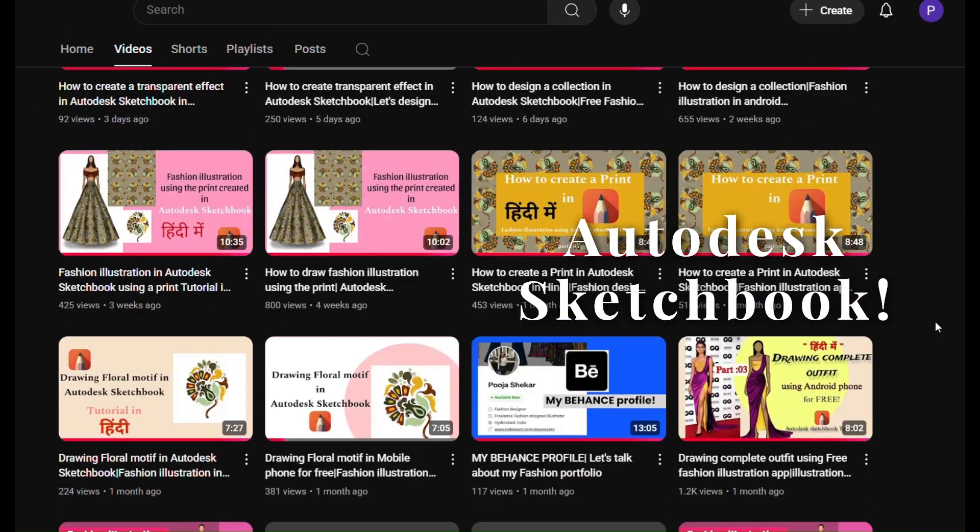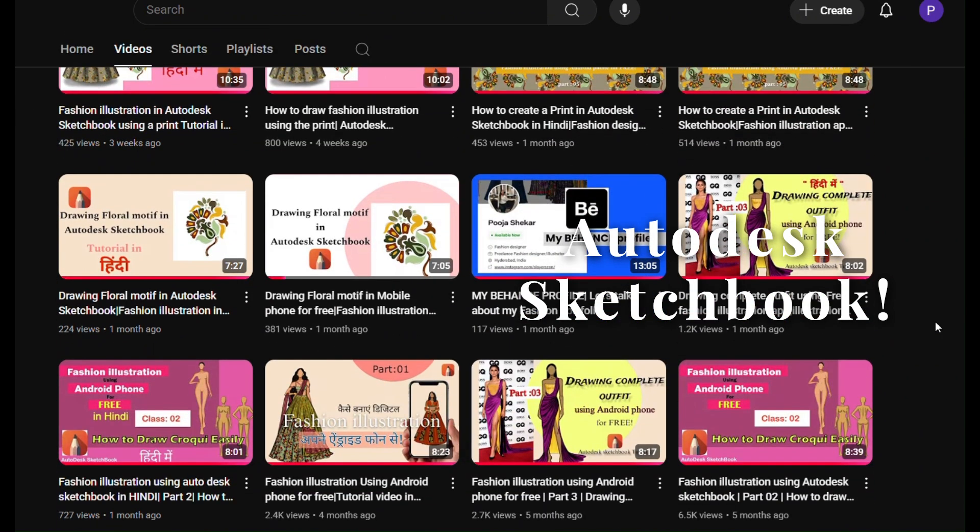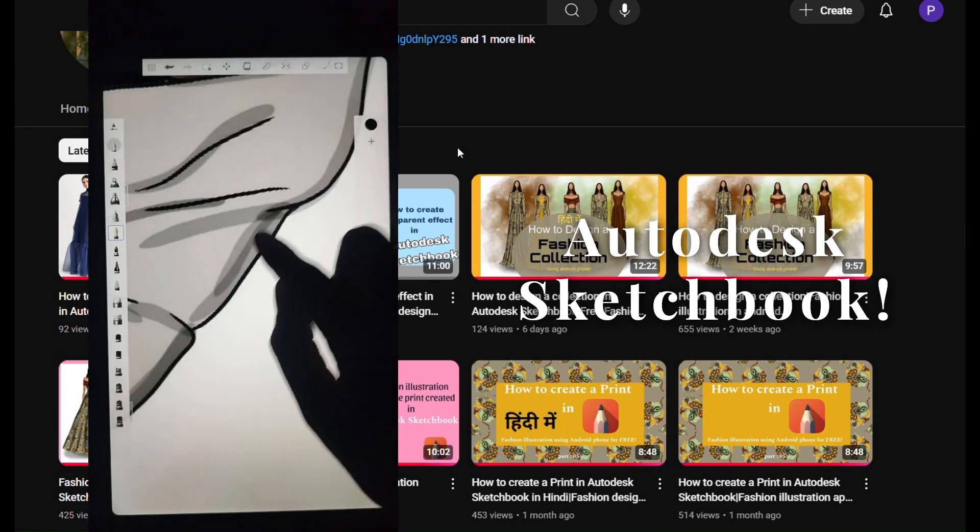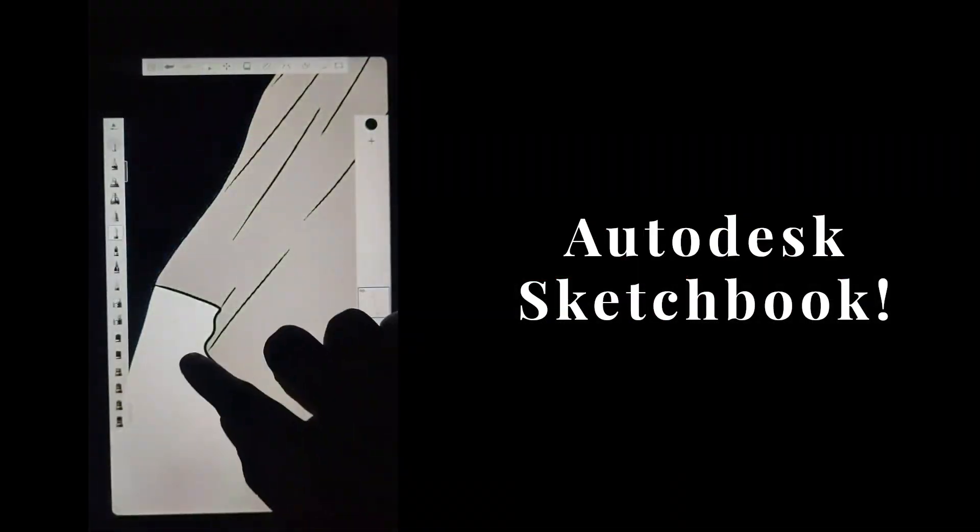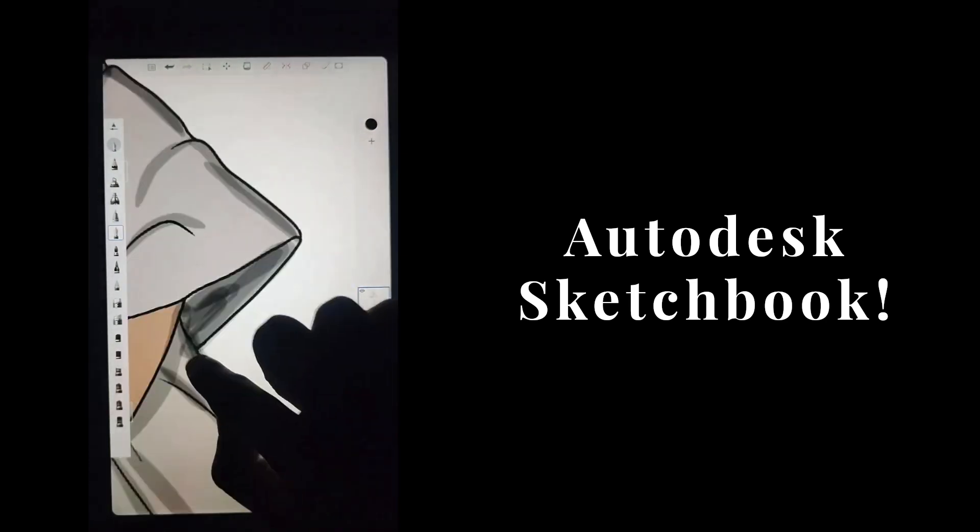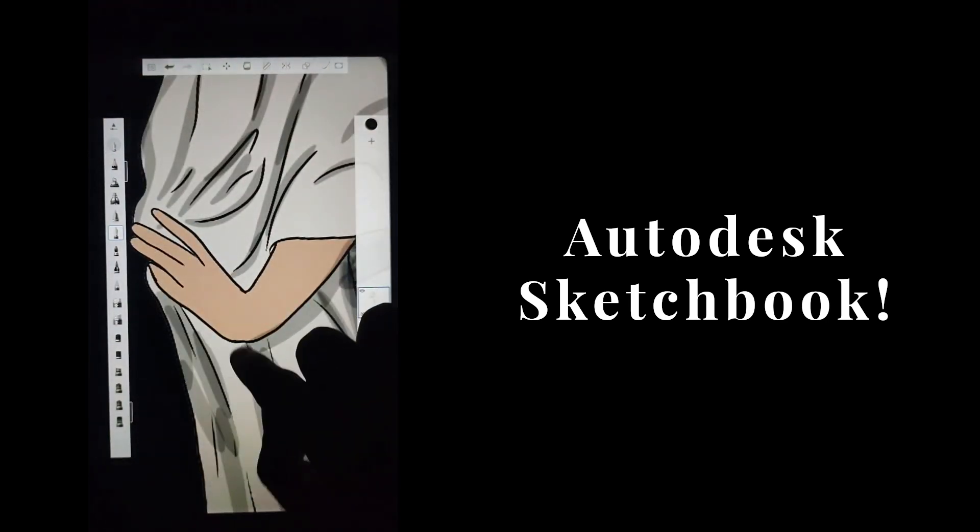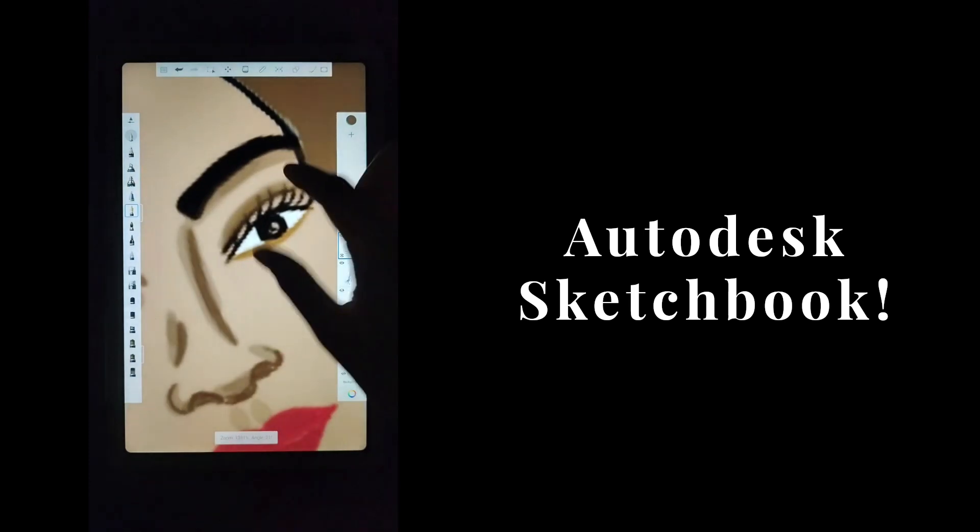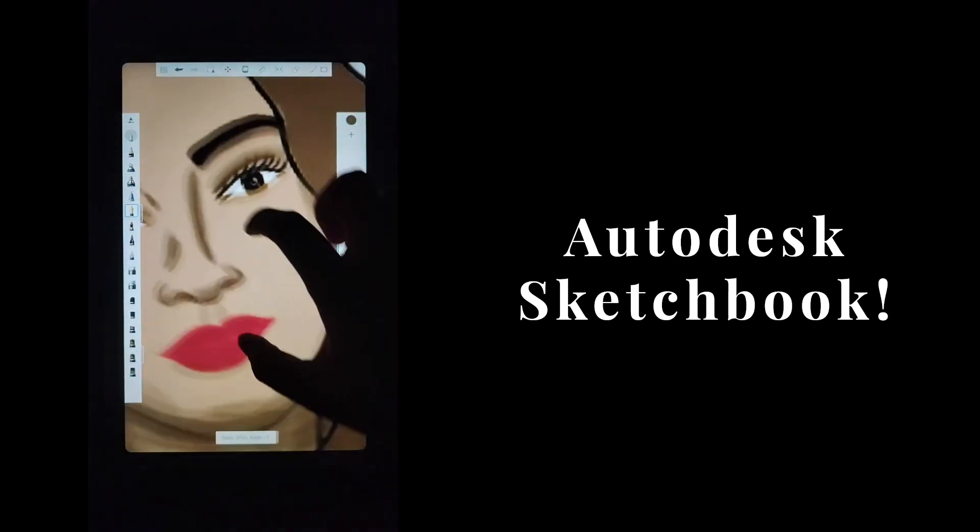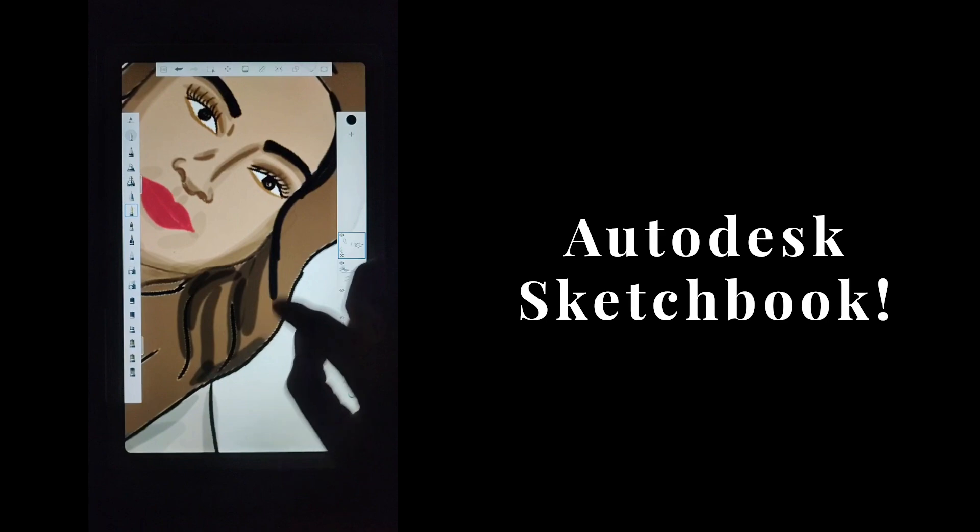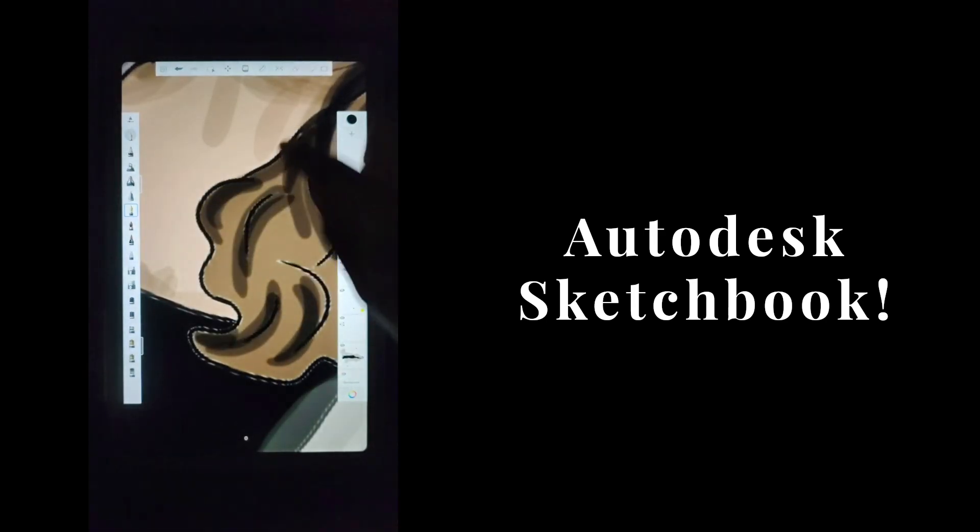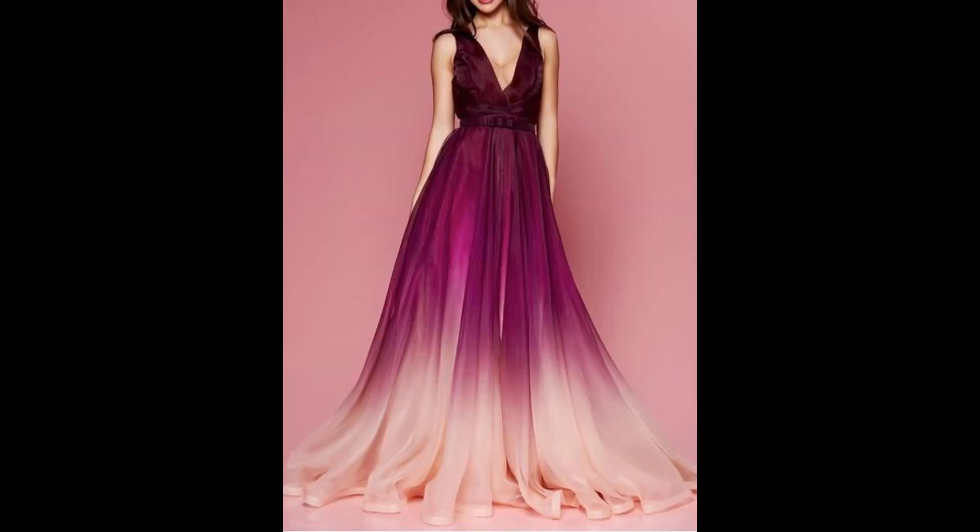I've explained the detailed process of creating fashion illustrations using Autodesk Sketchbook. This application is completely free and you can use this application in your phone as well, whether you're using an Android phone or an iPhone. You can just use it without any subscription and it's very easy to use. You can create fashion illustrations on the go as well.